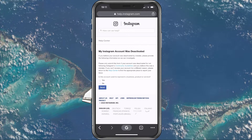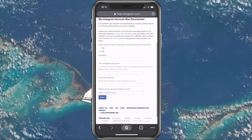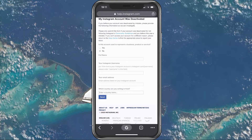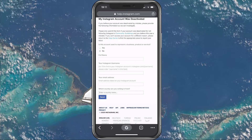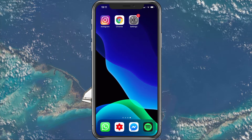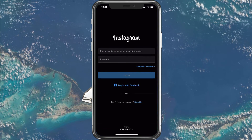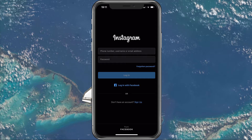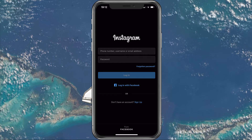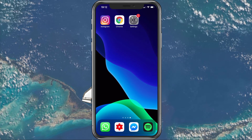If you think that your account was deactivated by mistake, then enter the information below. After entering your name, Instagram username and associated email address, you will receive an email from their support. In your response you will have to provide some personal information and information regarding your account to make sure that you're the actual owner of the account. When that's done, your account should get reactivated after a few hours.